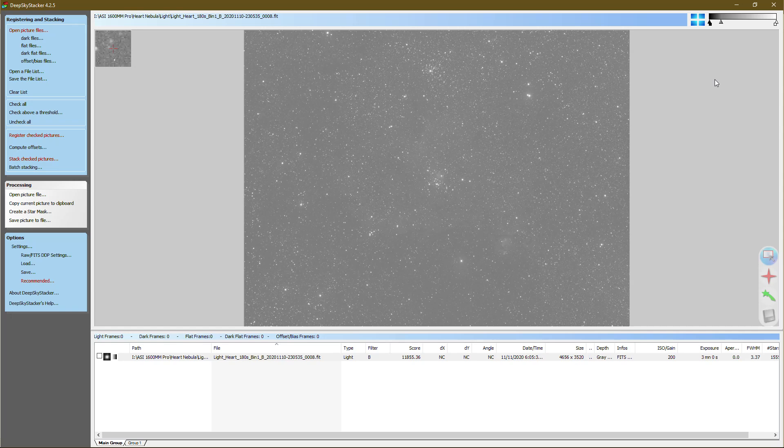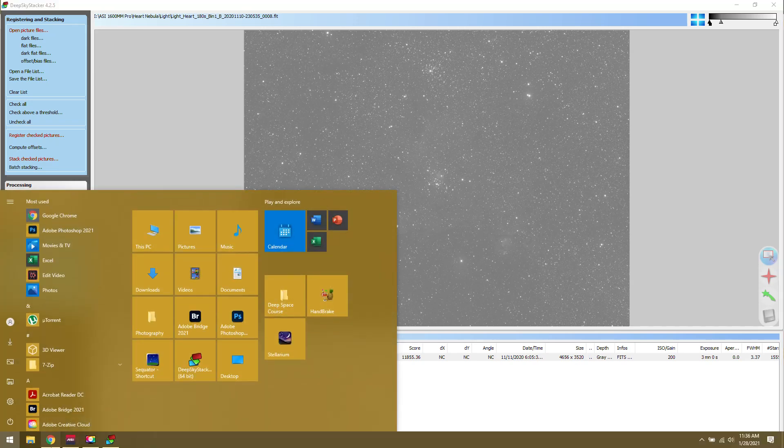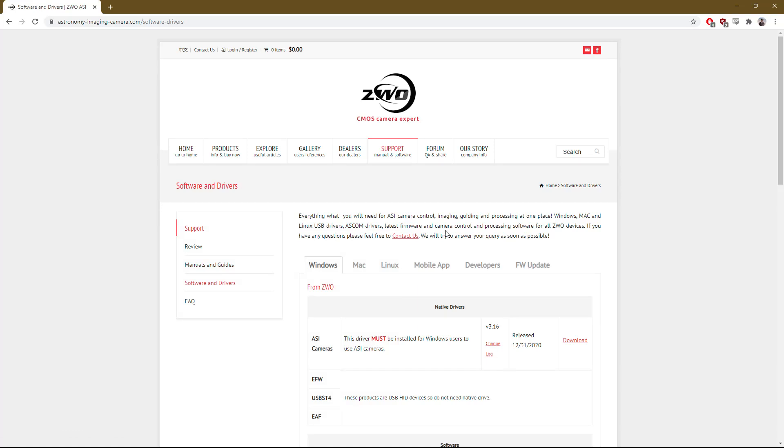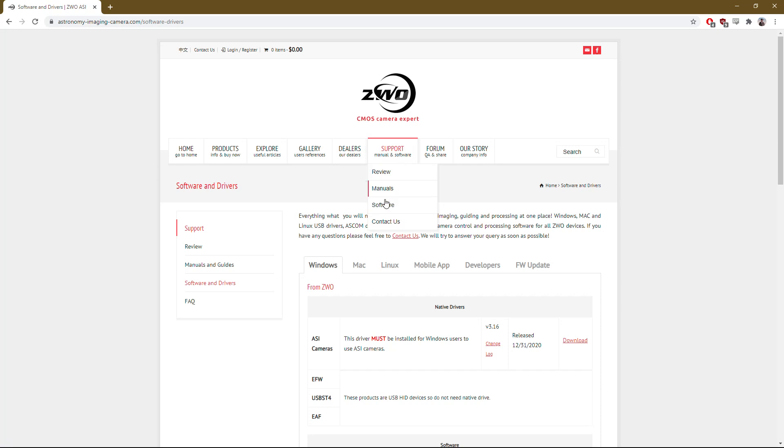There's some also paid applications you can use, but today we're going to be using one from ZWO. If you want to download this, you can go to ZWO's website, go to their support tab, and then click on software.